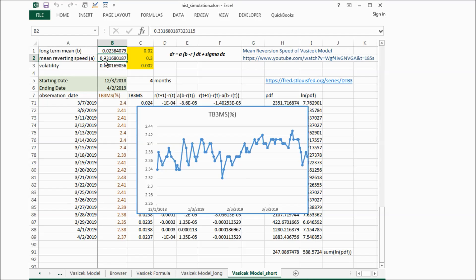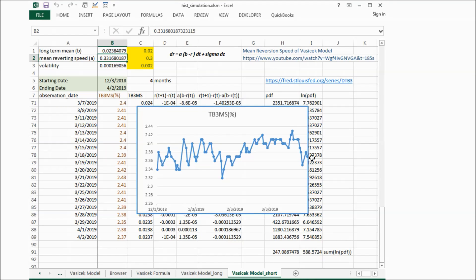There seems a long-term mean here, and also the interest rate movement is reverting to the long-term mean.